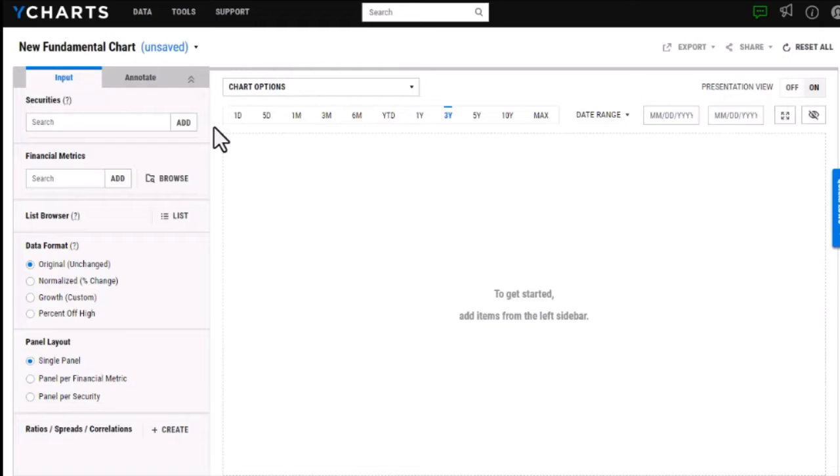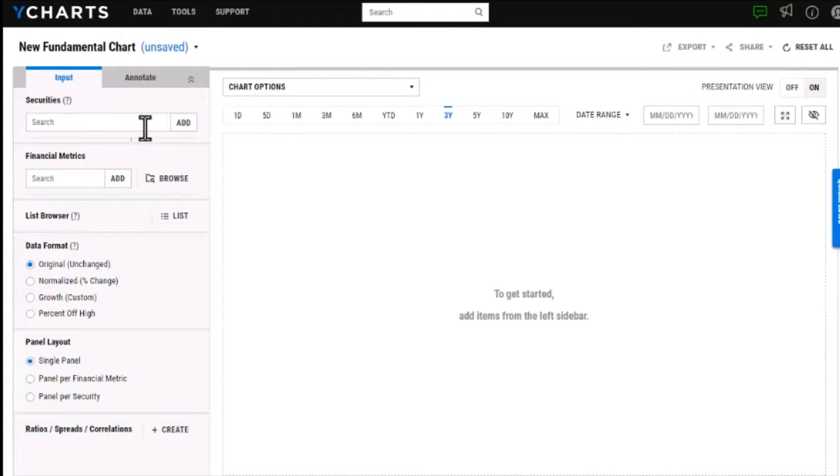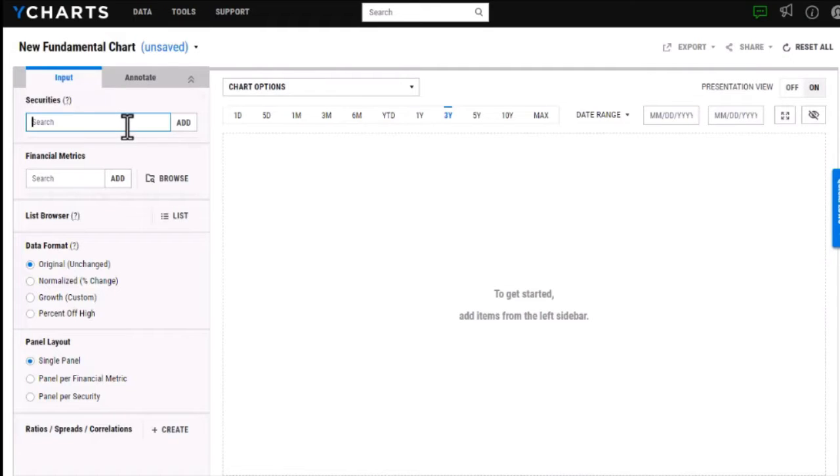In this first example we're going to walk through creating a brand new chart from scratch, and the first thing that we can do is start to add some securities. Within the fundamental charts you're able to add a bunch of different types of securities including stocks, funds, indices, estimates, and economic indicators.